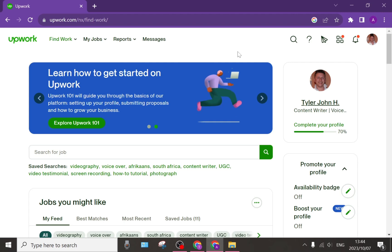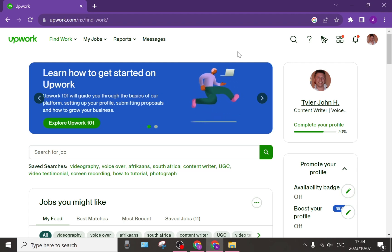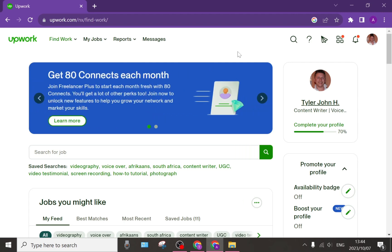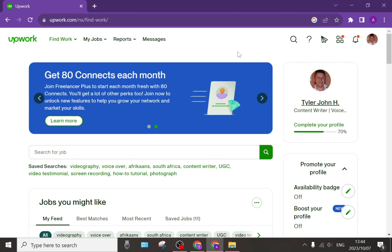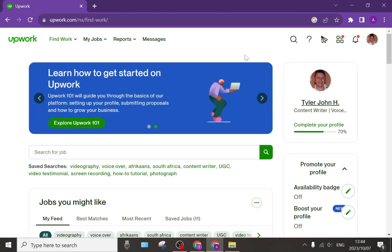First of all you need an Upwork account. If you'd like, you can go to Upwork and tap on sign up to create your account for free.